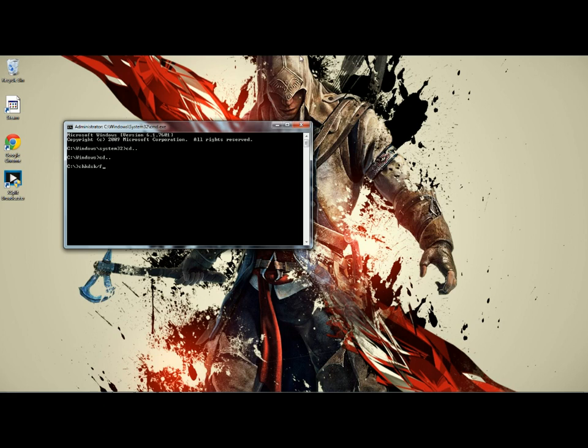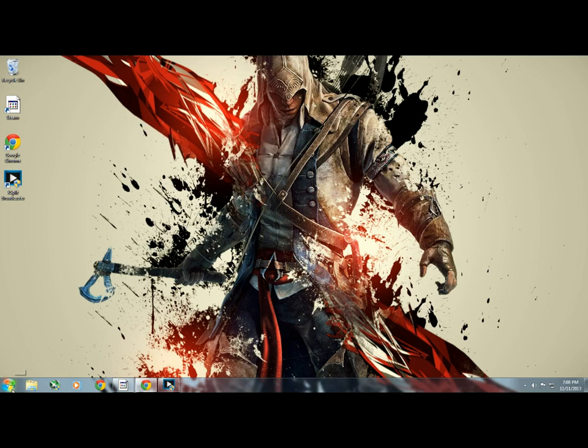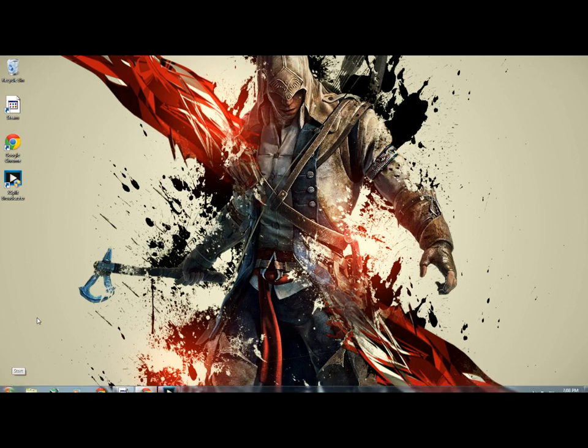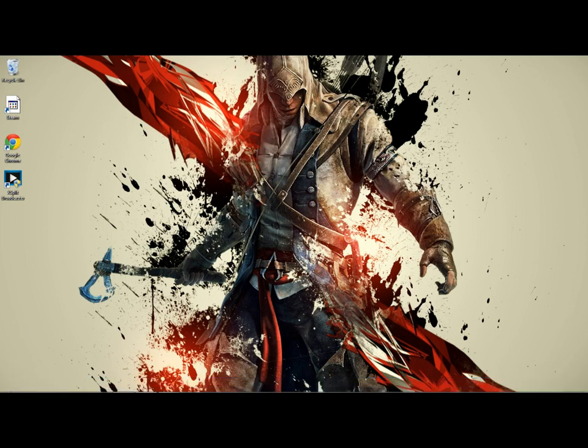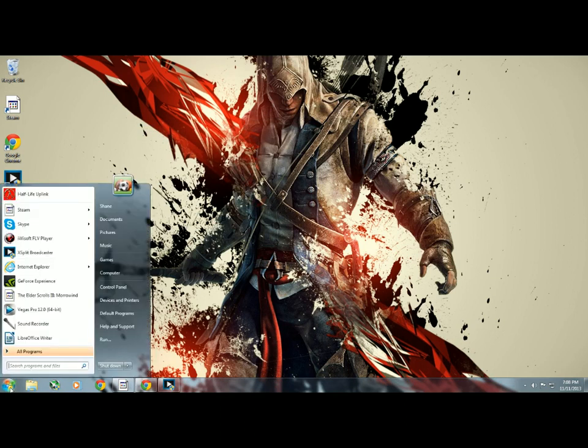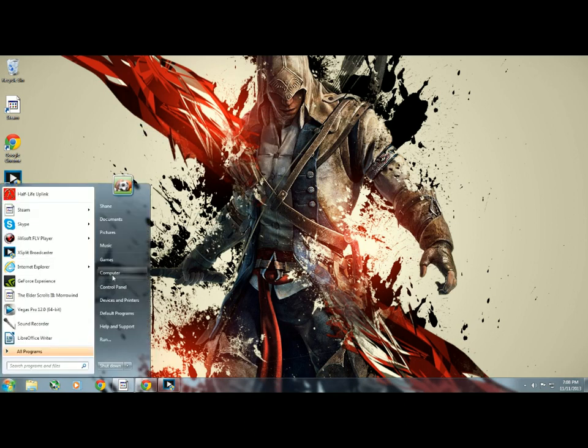Type that in, it'll run. Let it run - give it a good long time to make sure it's all done, and then exit out and reboot. Once you get back, after it runs, it'll probably take - took me about two hours, maybe a bit less.